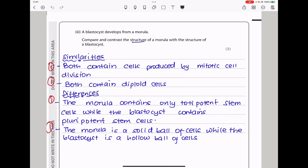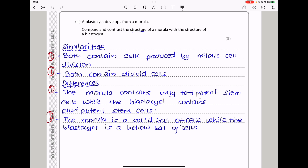A blastocyst develops from a morula. Compare and contrast the structure of a morula with the structure of a blastocyst. For similarities, both contain cells produced by mitotic cell division, so both contain diploid cells. For differences, the morula contains only totipotent stem cells while the blastocyst contains pluripotent stem cells. Also, the morula is a solid ball of cells while the blastocyst is a hollow ball of cells.